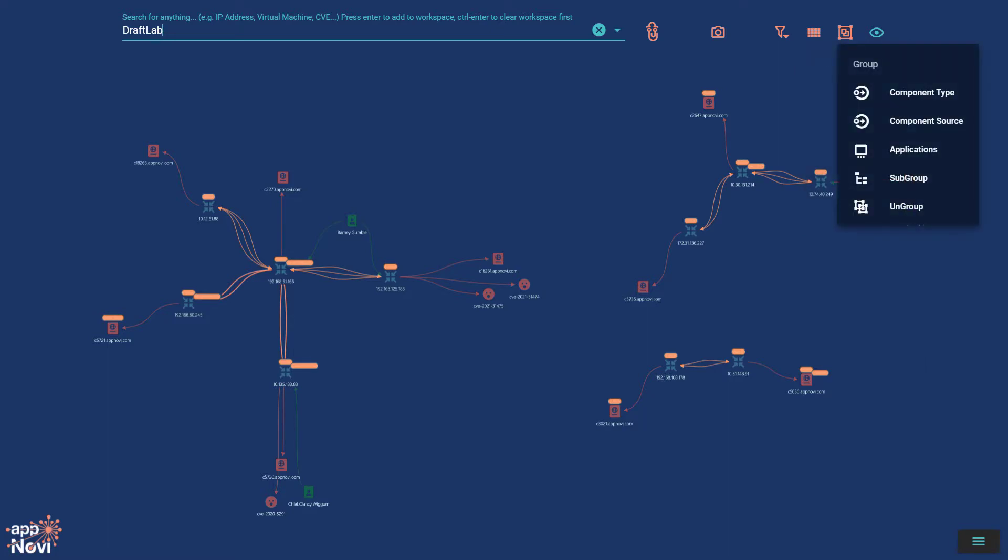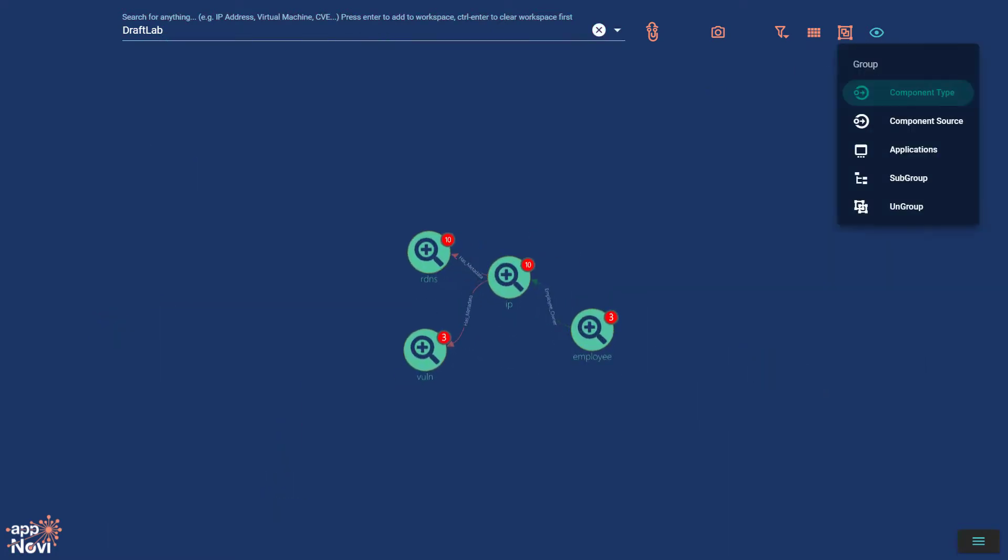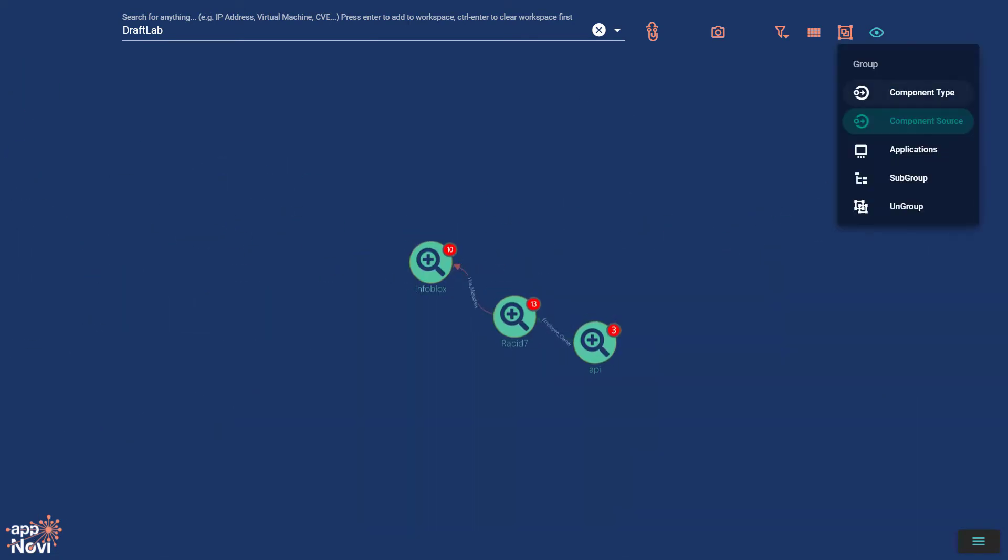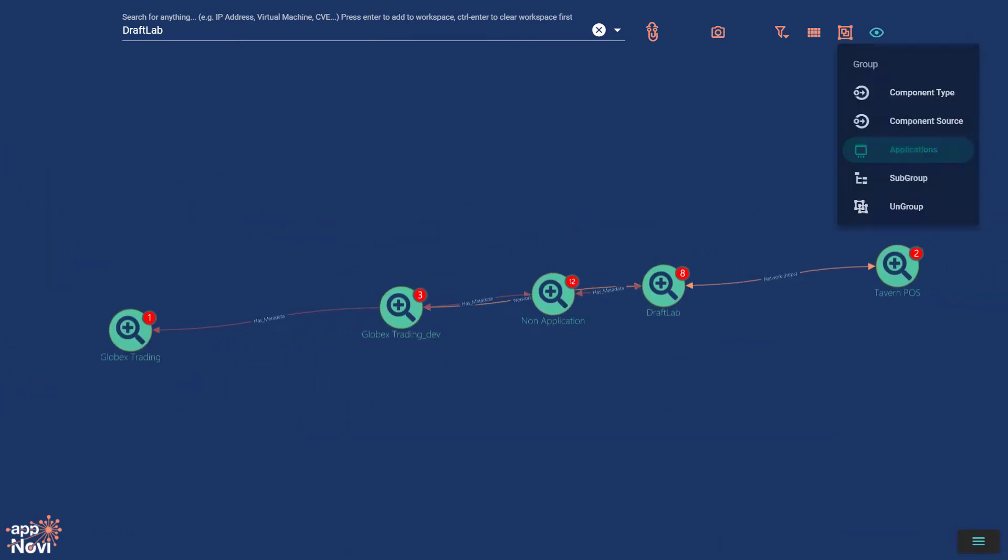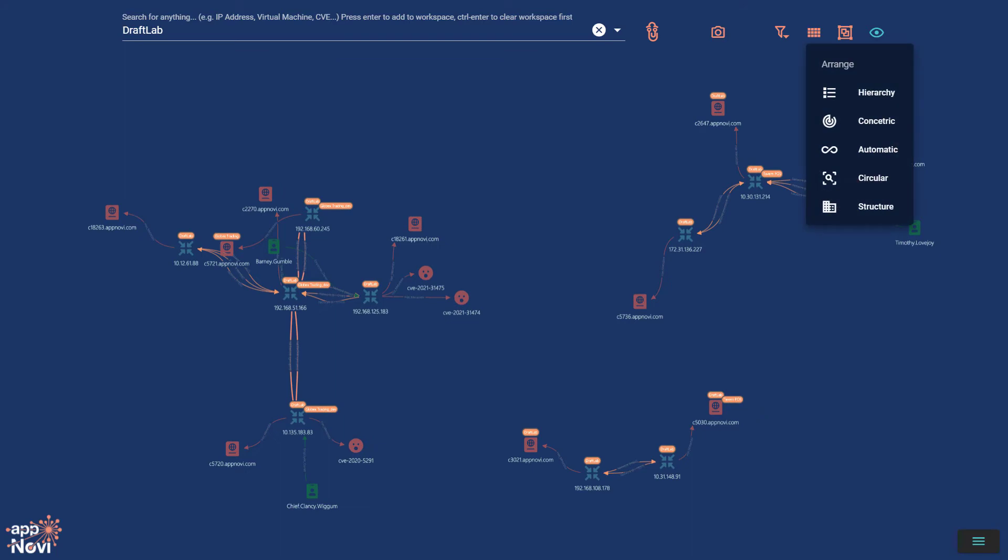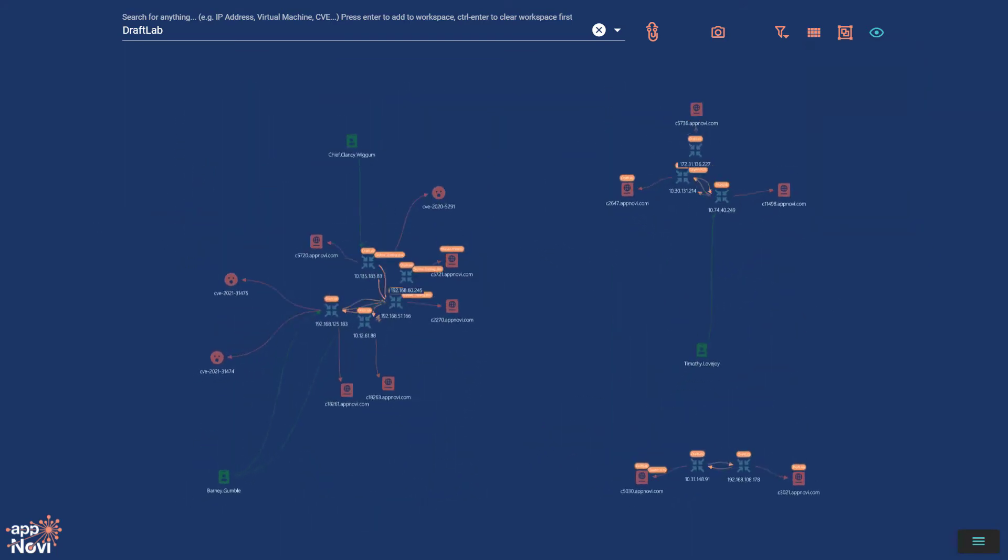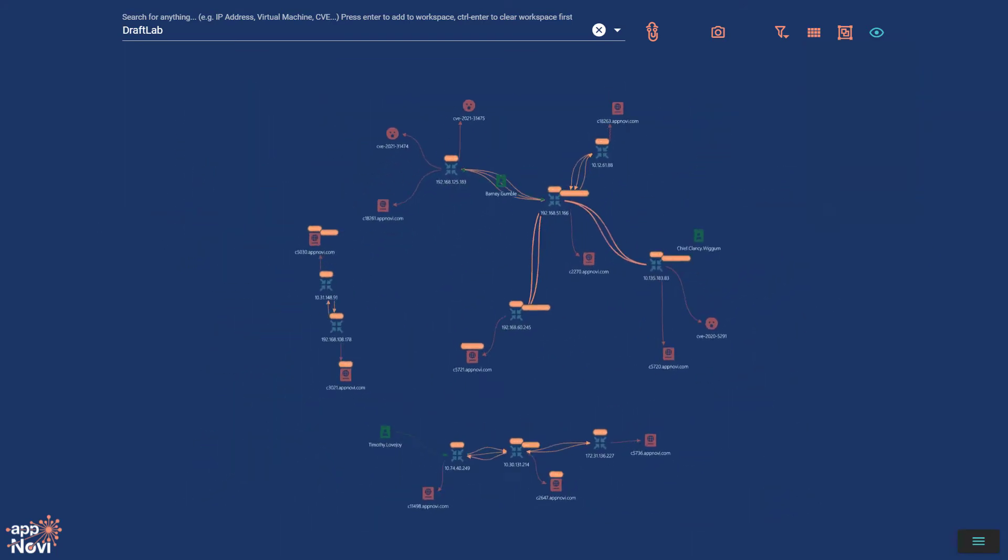For example, we can group components by type, source, and of course by application. Or we can rearrange the entire workspace quickly in a few different ways. All of this happens client-side, so it's nice and fast.